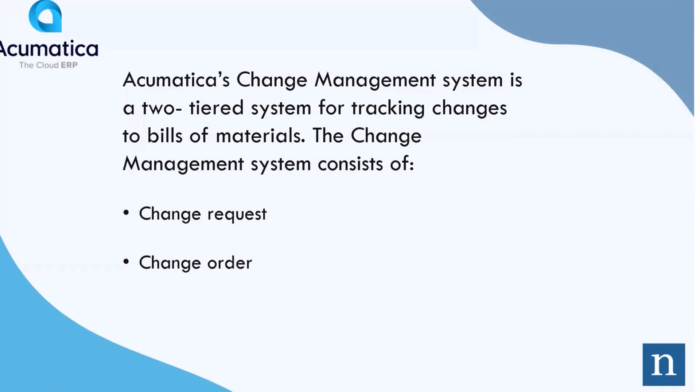Acumatica's Change Management System is a two-tiered system for tracking changes to builds and materials. The Change Management System consists of Change Requests and Change Orders. Change Requests ultimately become Change Orders.